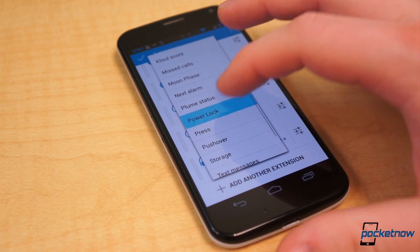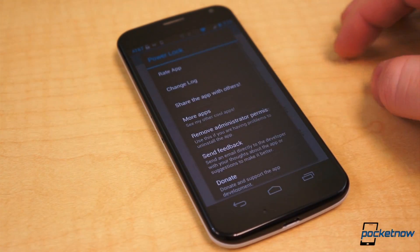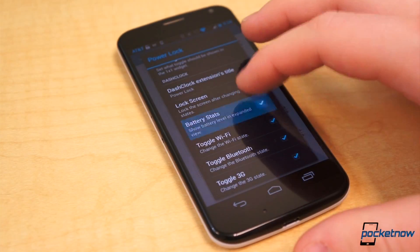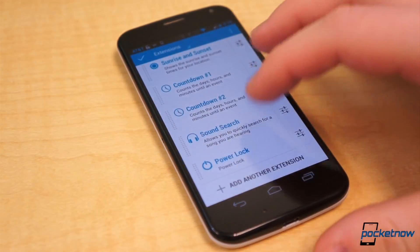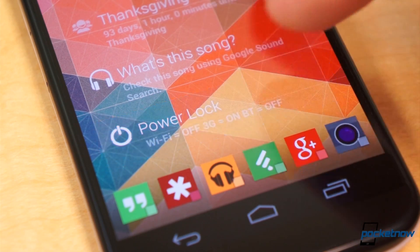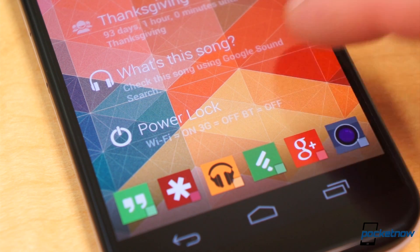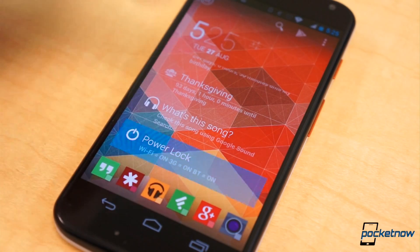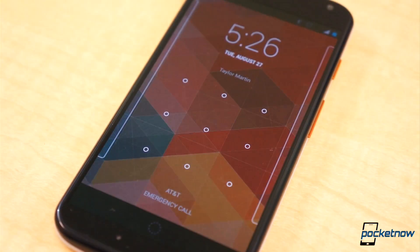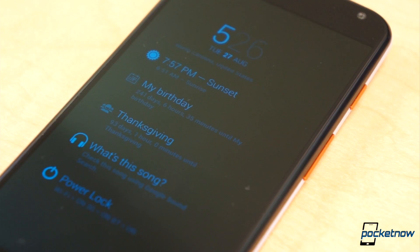Not every extension for Dash Clock, however, is simply for displaying information. PowerLock Dash Clock Plus Widget is a settings toggle extension. Configure the extension to do what you need in the initial setup, and tap the extension in the widget view. It can toggle Wi-Fi, Bluetooth, GPS, and turn the display off or lock it if you have a password or PIN set — a great use for Daydream mode and from the lock screen.